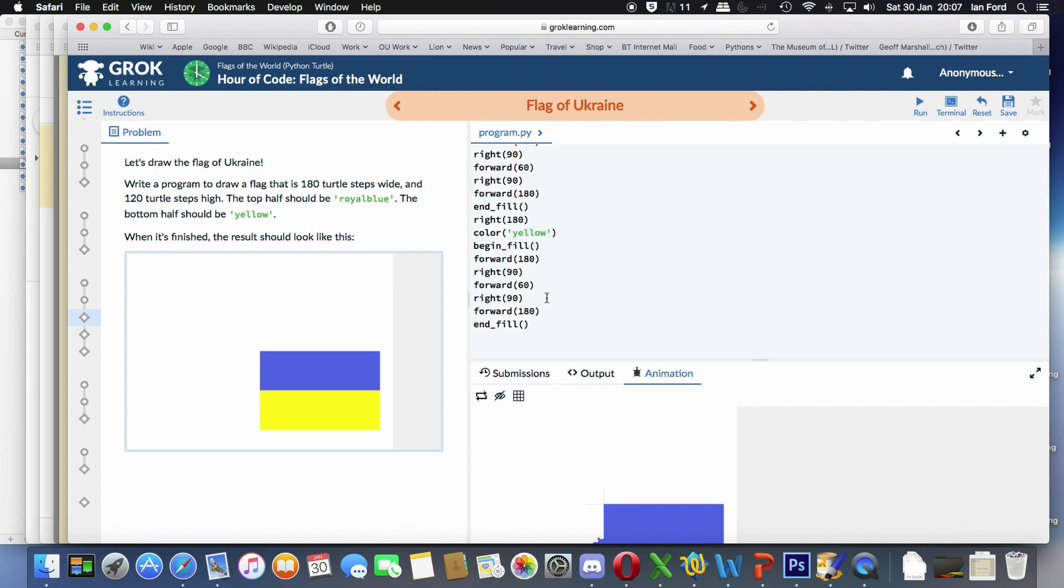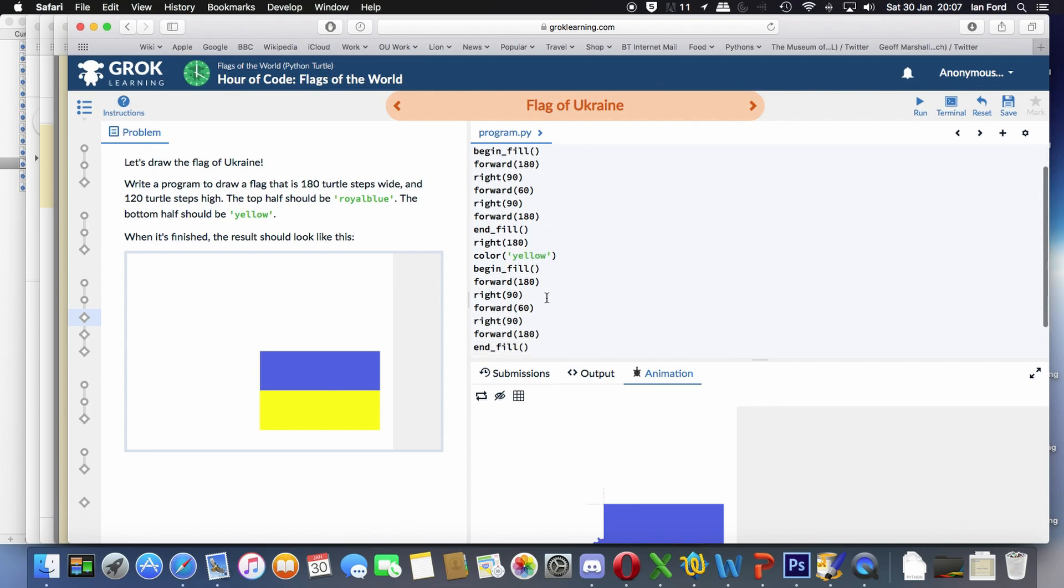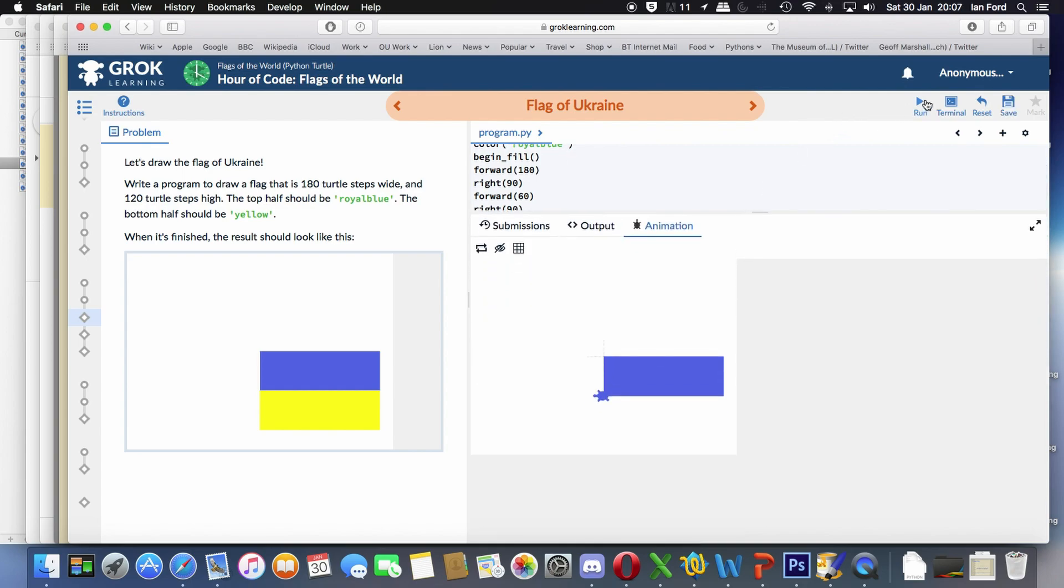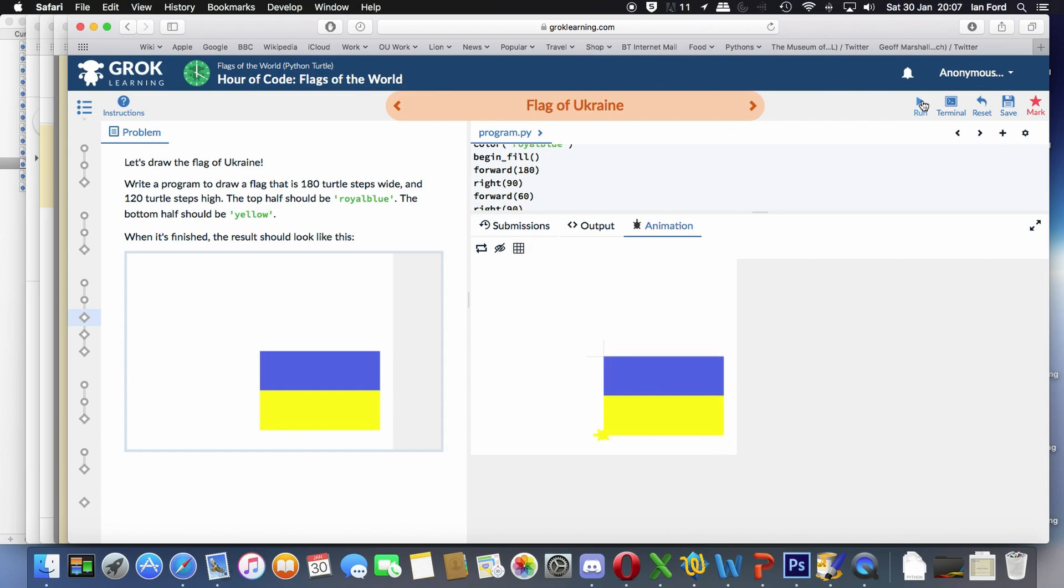Let's have that up again and let's run it again and see what happens. And there we go. We've got the Ukrainian flag.